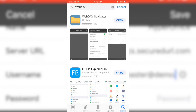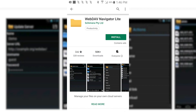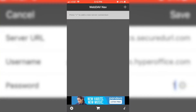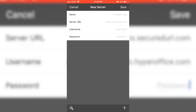To access WebDAV with your mobile devices, download the Navigator WebDAV application and connect to the server using the same address and credentials.